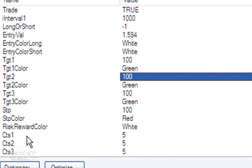And then finally, CTS1, CTS2, and CTS3: this determines how many contracts you take off at each target level. So in this particular case, we take five contracts off at target one, five off at target two, and five off at target three. It also means that we would enter CTS1 plus CTS2 plus CTS3 in the original initial entry trade, and we would also stop out the sum of those three inputs at the stop level.